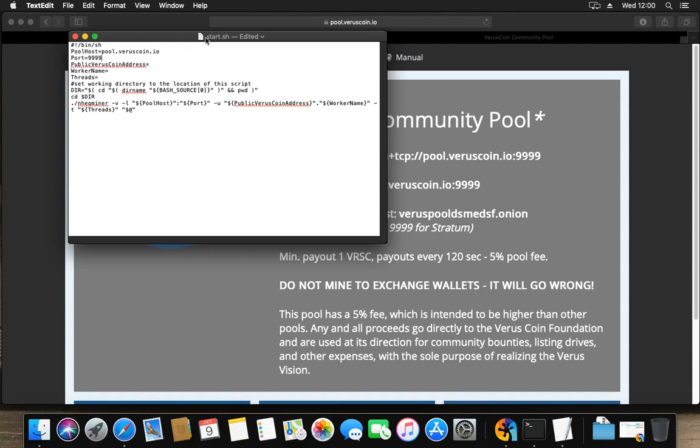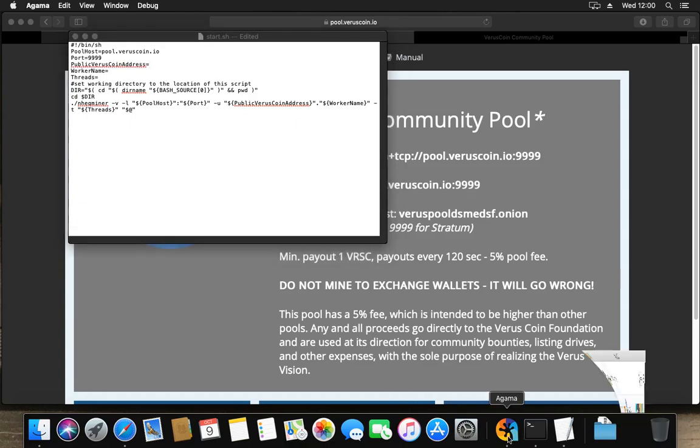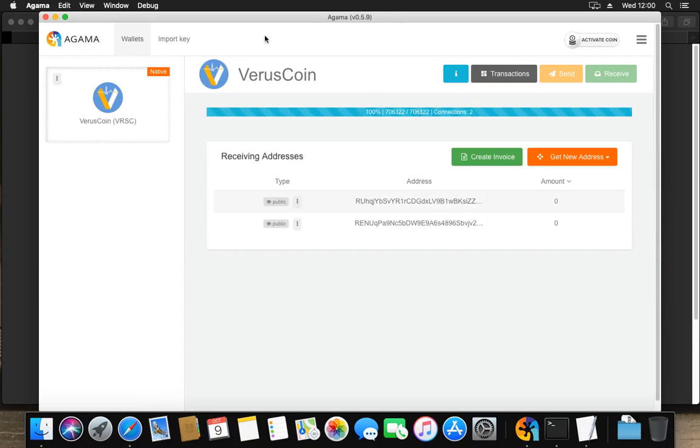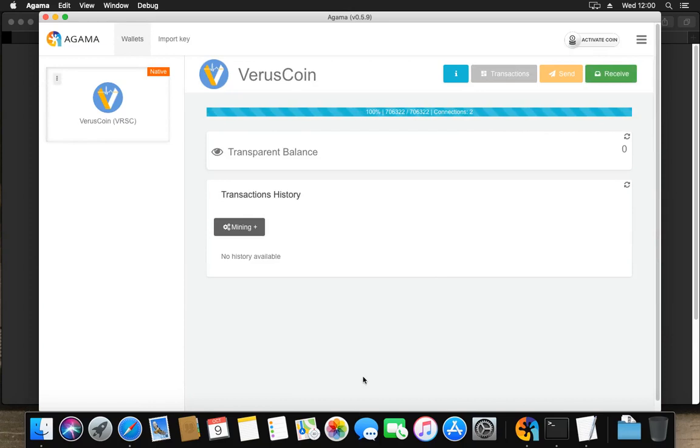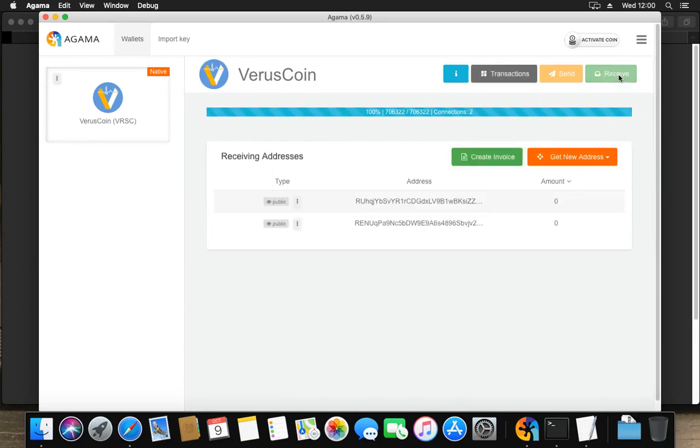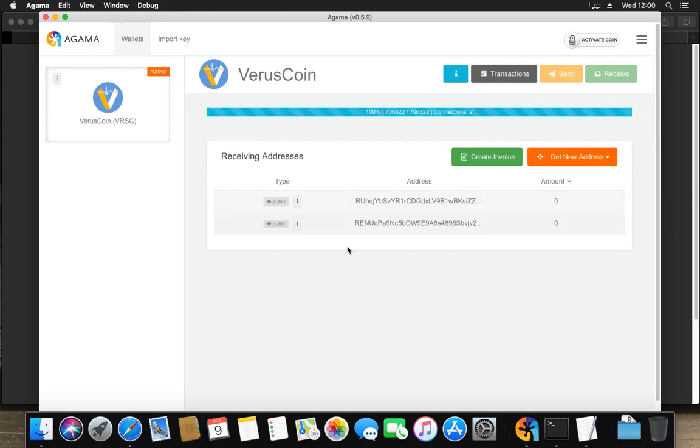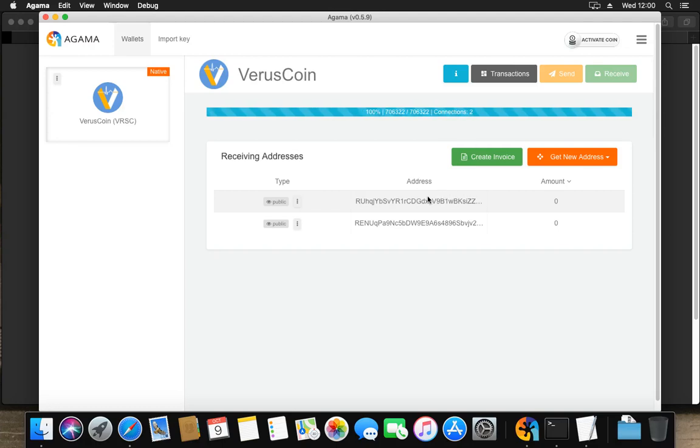Now I'll need a public VerusCoin address. Normally I would say we get it from VerusAgama. You see I have no transactions at all, but I do have two addresses. If you click on the receive button, you go to addresses.